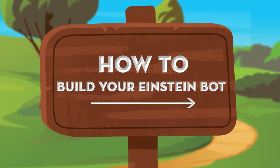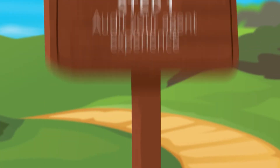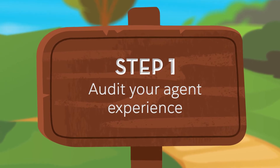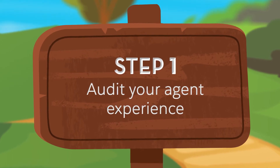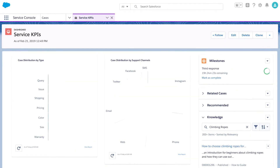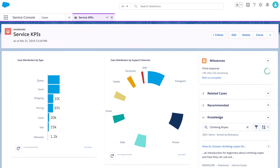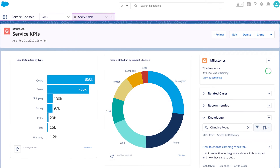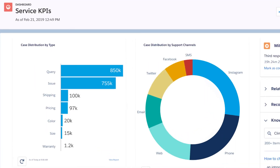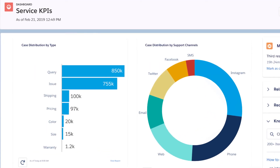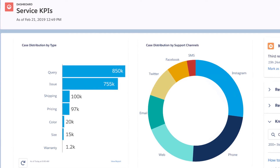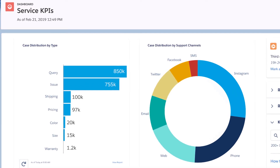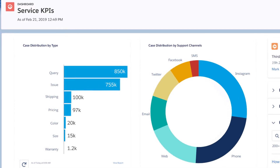Here's how it works. First, understand the most common types of questions your customers have. For example, here you see that the most common types of questions your service agents address have to do with general queries, issues, and shipping. These are the areas where your bot can provide the most support.